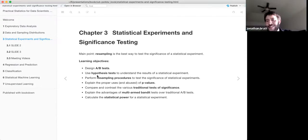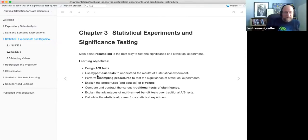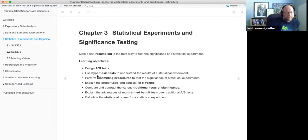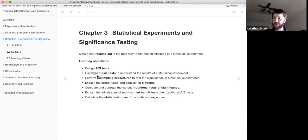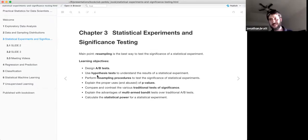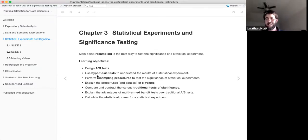I found it kind of liberating. I appreciate this book because it gives me the freedom to say forget this whole zoo of tests and distributions — resampling is what you wanted to do anyway.